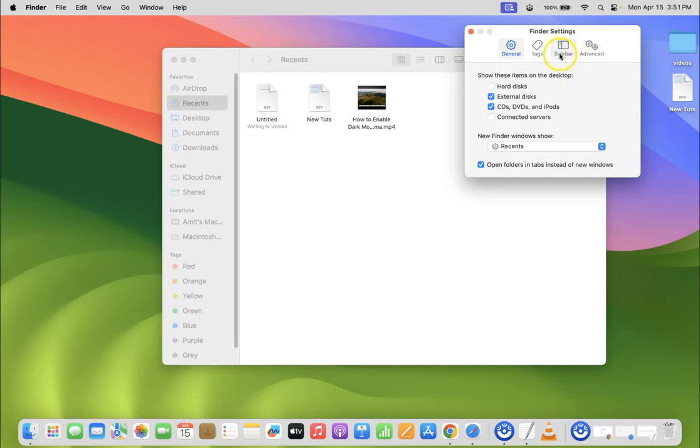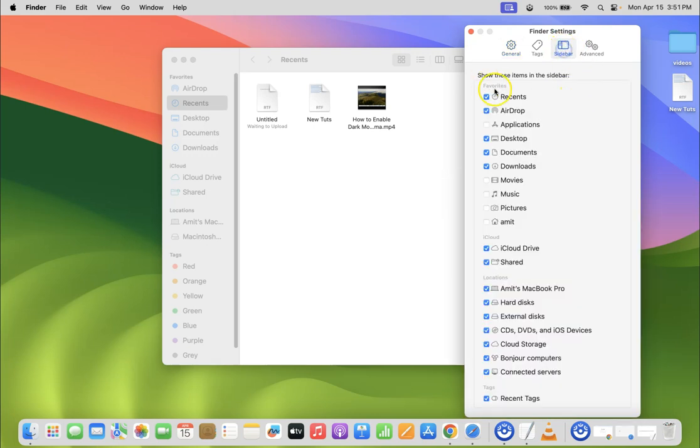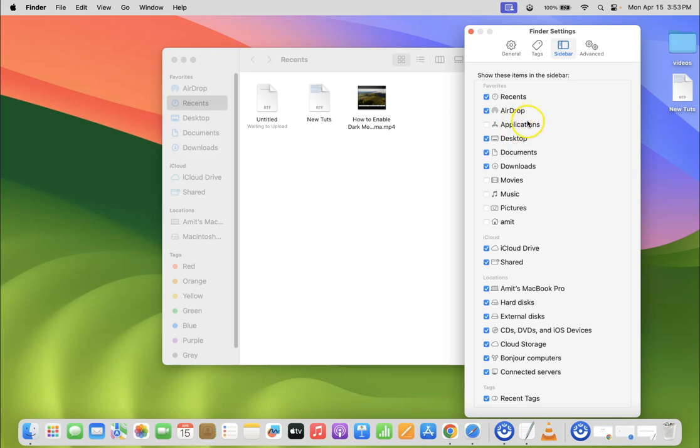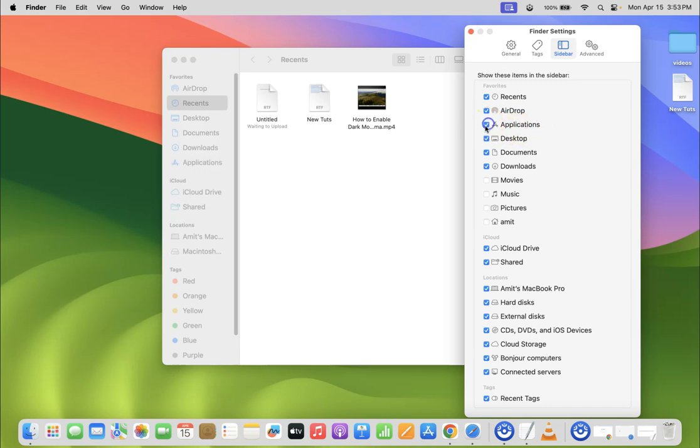Just click on it and then come to Favorites section. In this section you can see here we have Applications. We have to check it, so click on the checkbox beside Applications. Let me click on it. You can see it's now checked.